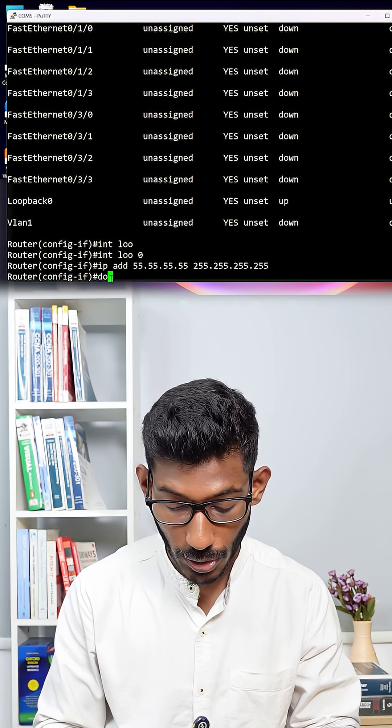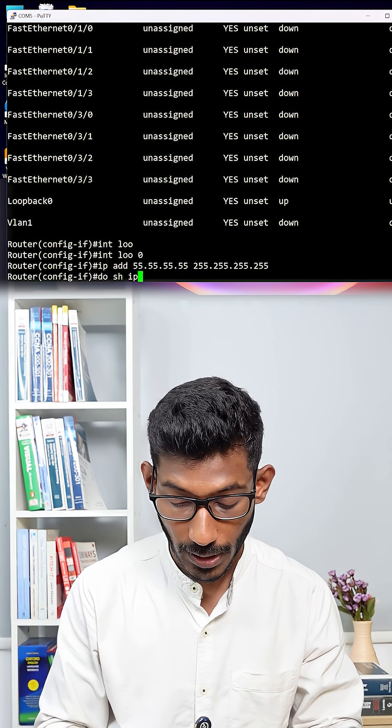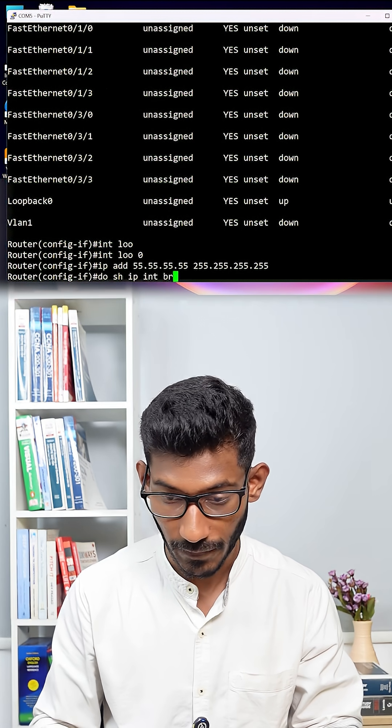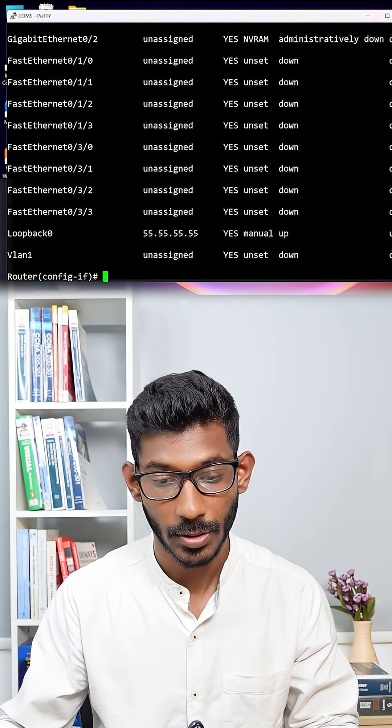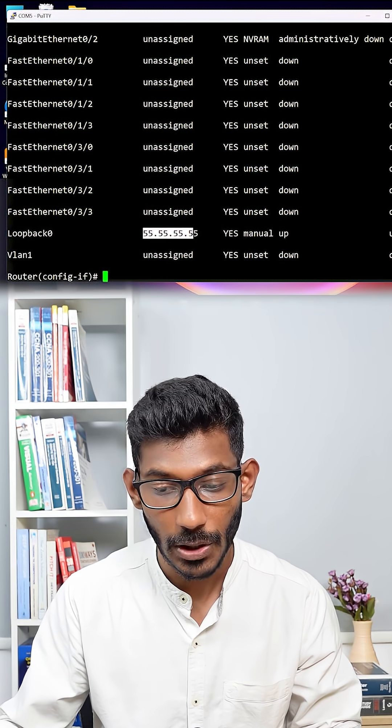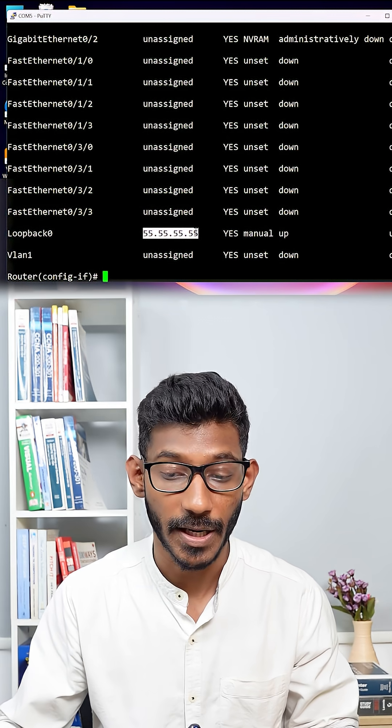And now say do show IP interface brief. Here you can see that loopback address has been added.